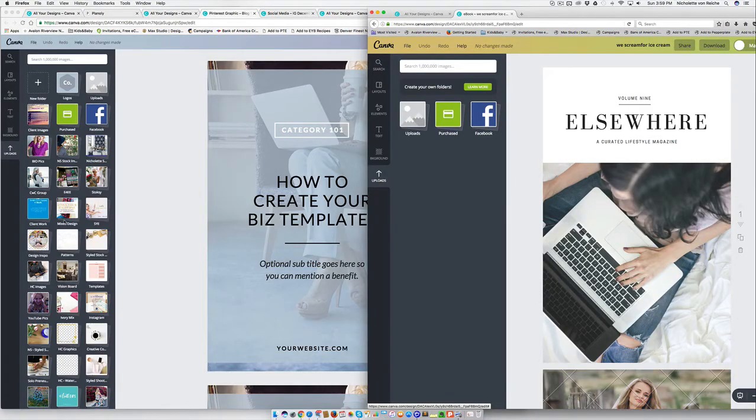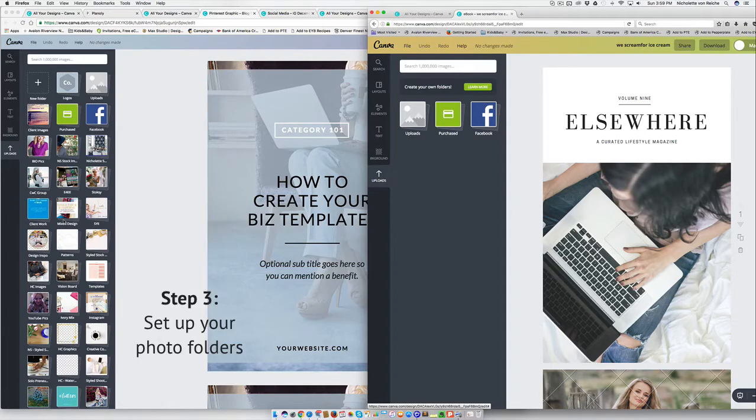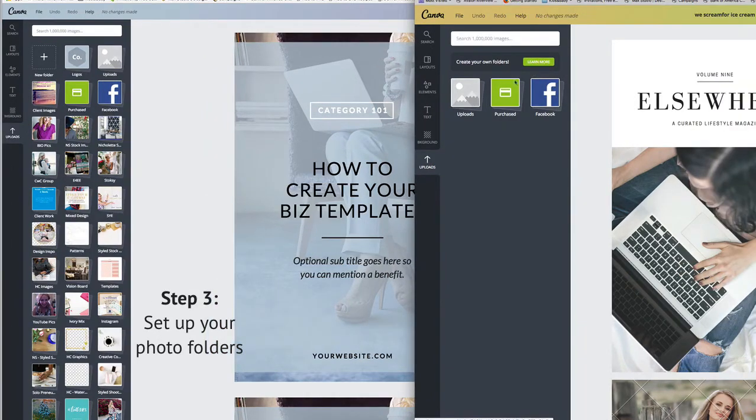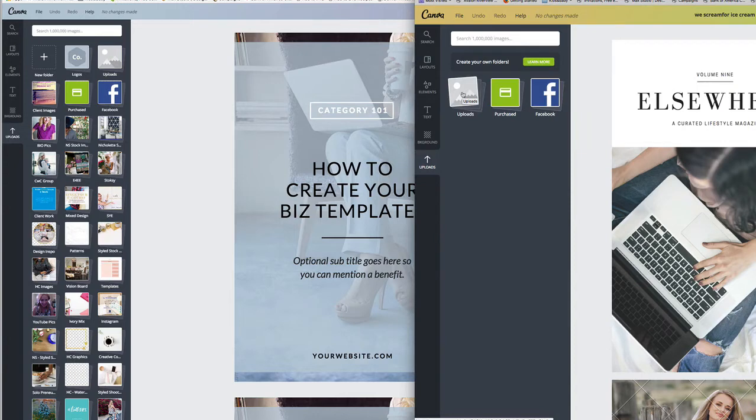Once you're in your design, you're going to want to make photo folders and you're not going to have that many options in Canva personal. You can get a lot more organized and strategic about your visual strategy when you've got Canva for work.